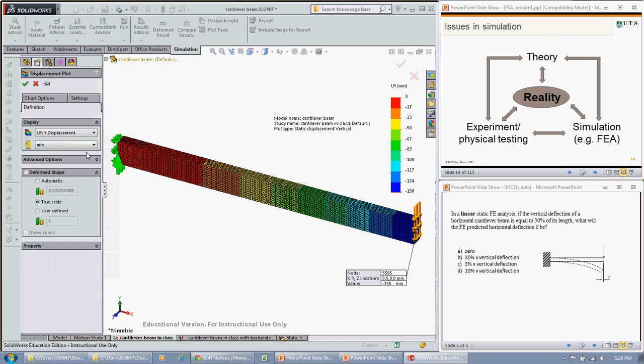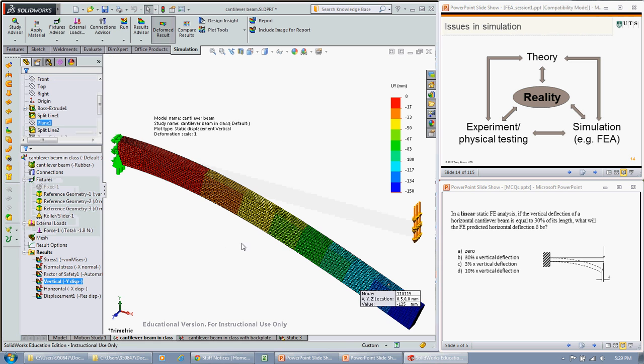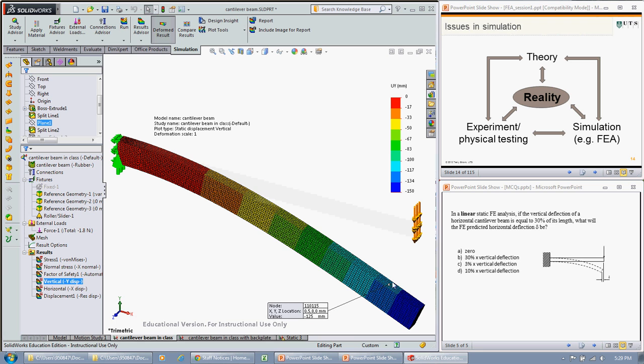I can go in and show a deformed plot of that, if I go into deformed shape and plot that. We can see we've got that large deflection. Don't worry about this thing, it doesn't work properly sometimes. So we've now got a vertical displacement of the beam at about 30% of the length of the beam.